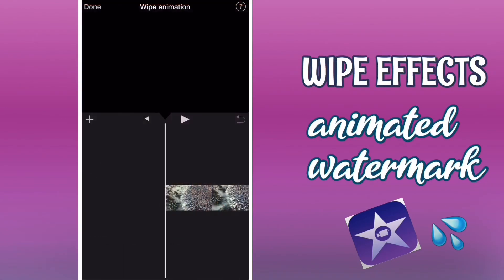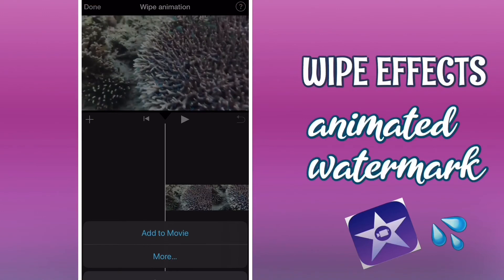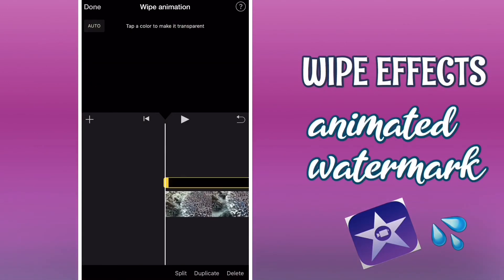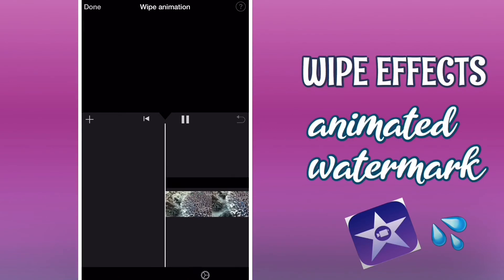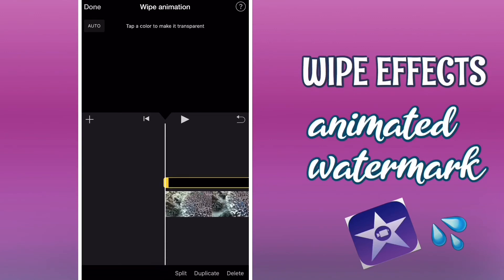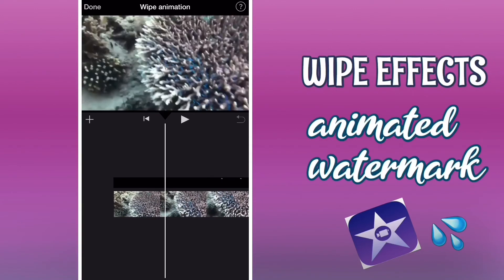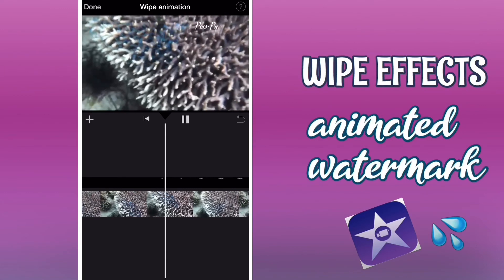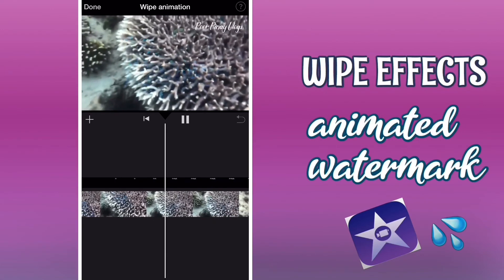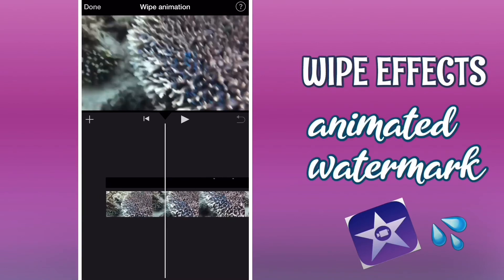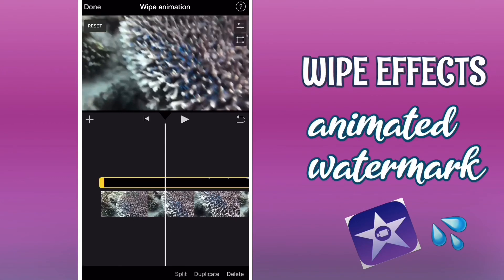Add it to the video, then tap more. As you can see, there are options like cut away, picture in picture, and split screen, but I'm going to use the green screen or blue screen. Tap or highlight the video and tap the center of the video as shown. As you can see, I already have the animated wipe effect watermark in my video.